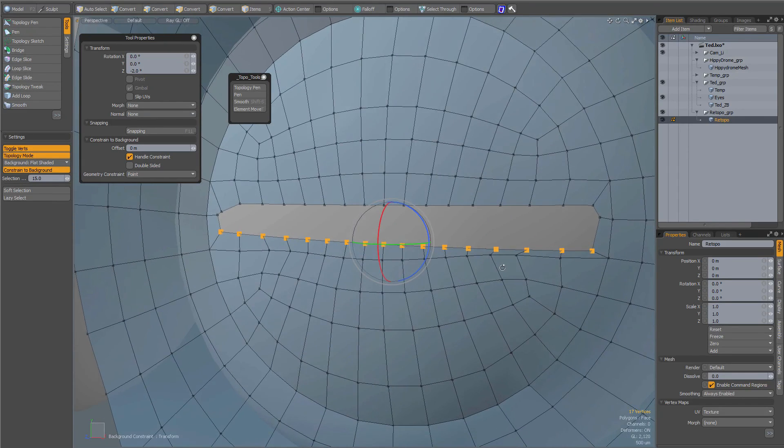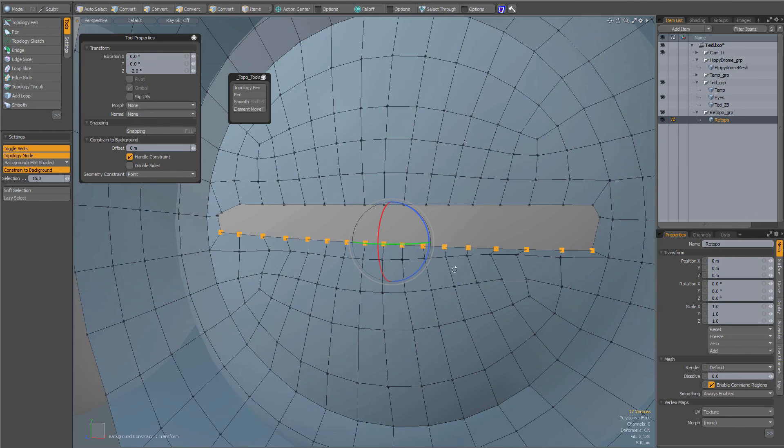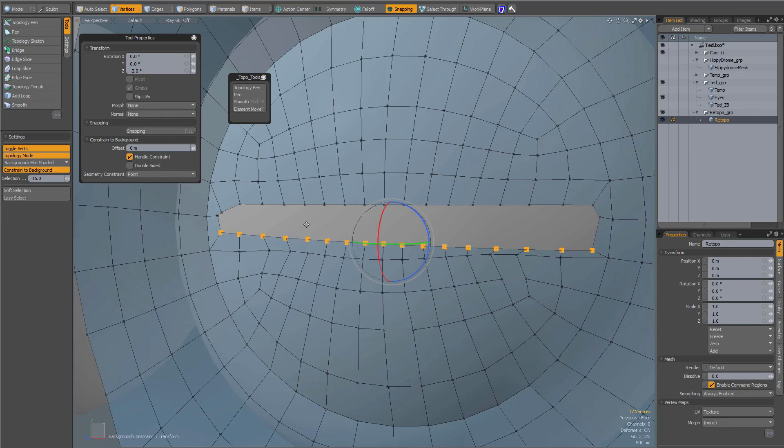So with retopology and constraint to background geometry constraint point, you are not restricted to the topology tools in the topology layout. You can also use other tools as long as you make sure that constraint to background is on and geometry constraint is point.